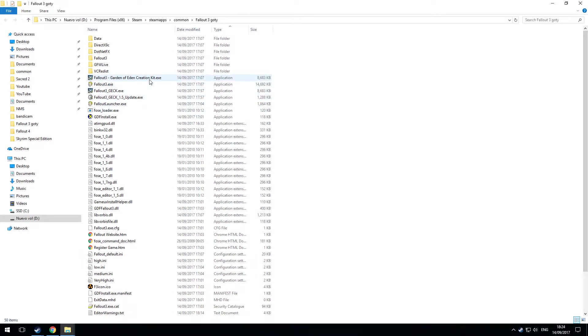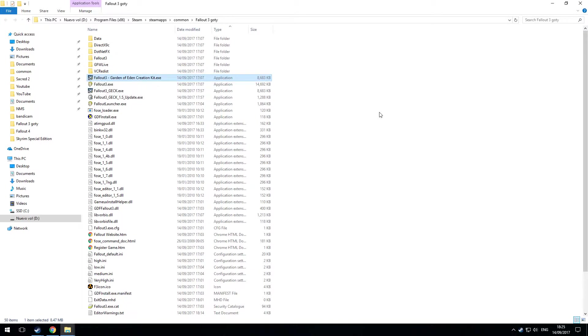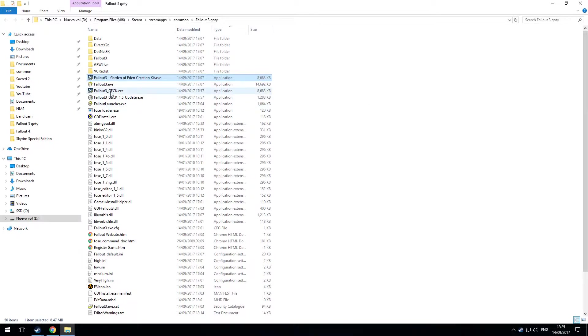There is a file called Fallout 3 Garden of Eden Creation Kit that comes with the game. However I do not know the version of that so I don't trust it. When you go through the install it doesn't say which version it's installing. So I would stick to the ones you can download from the GEC website.